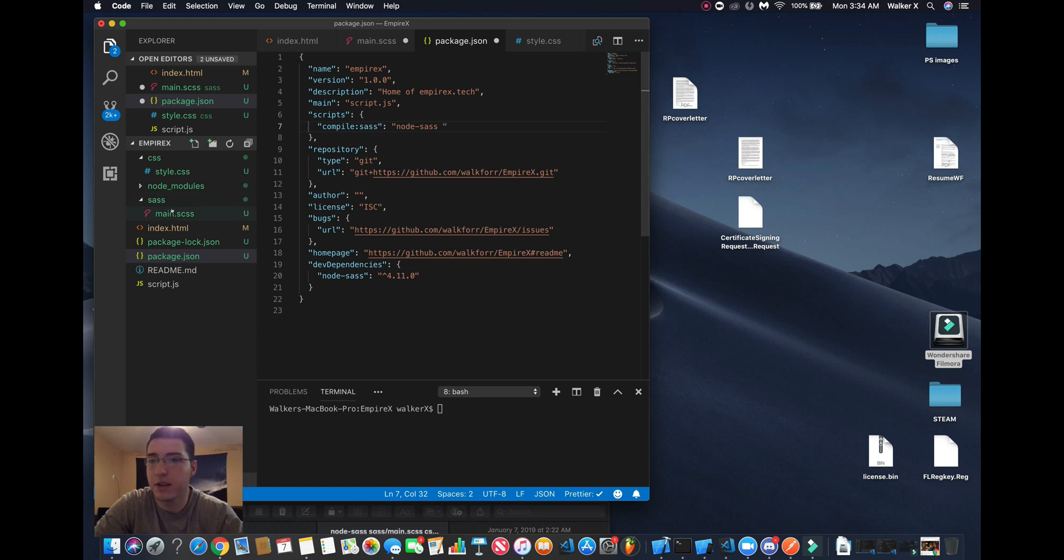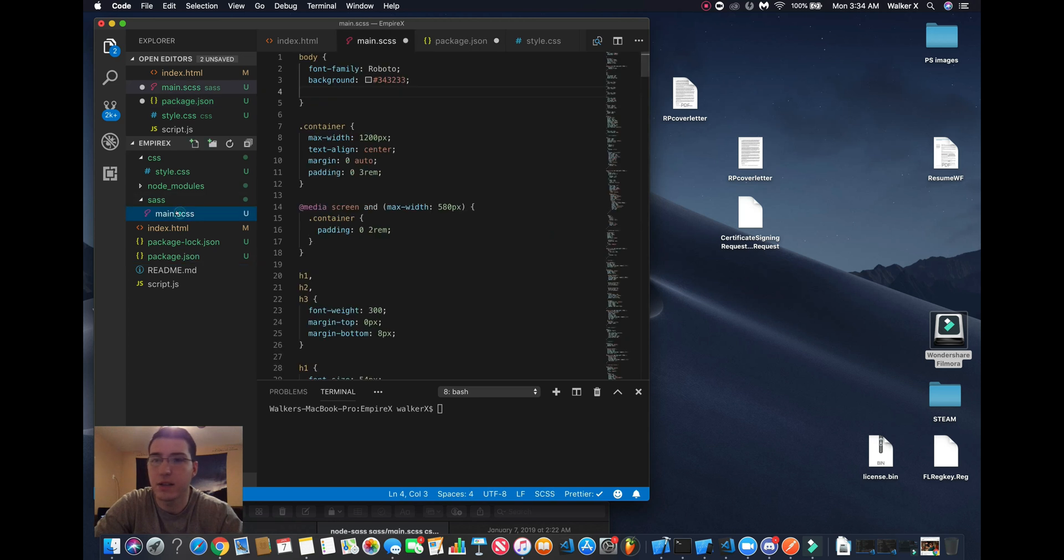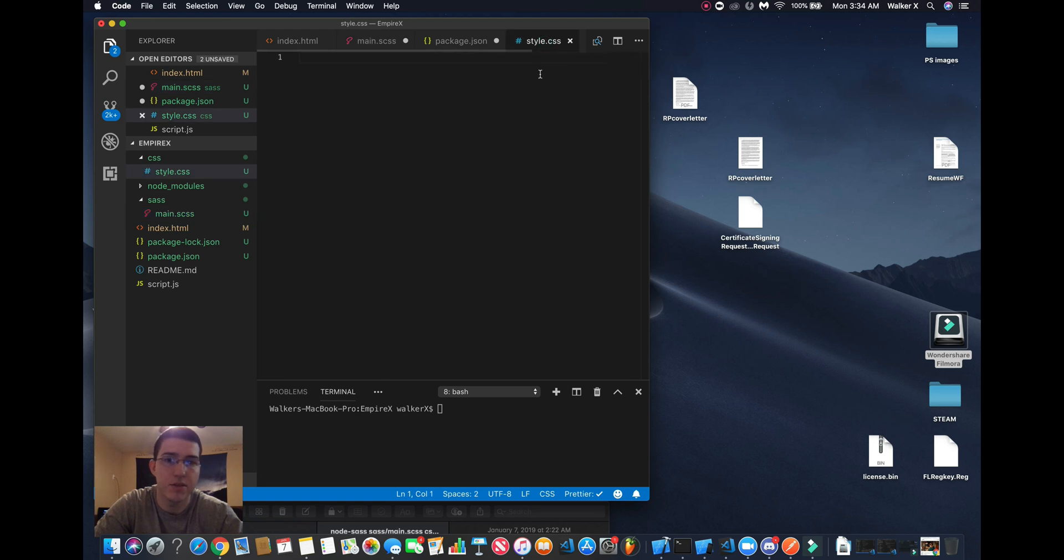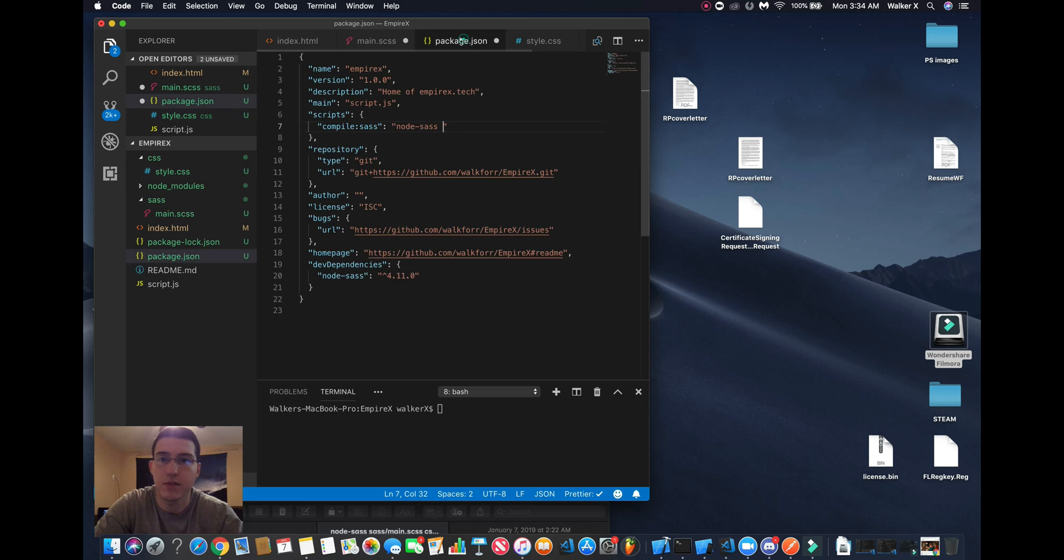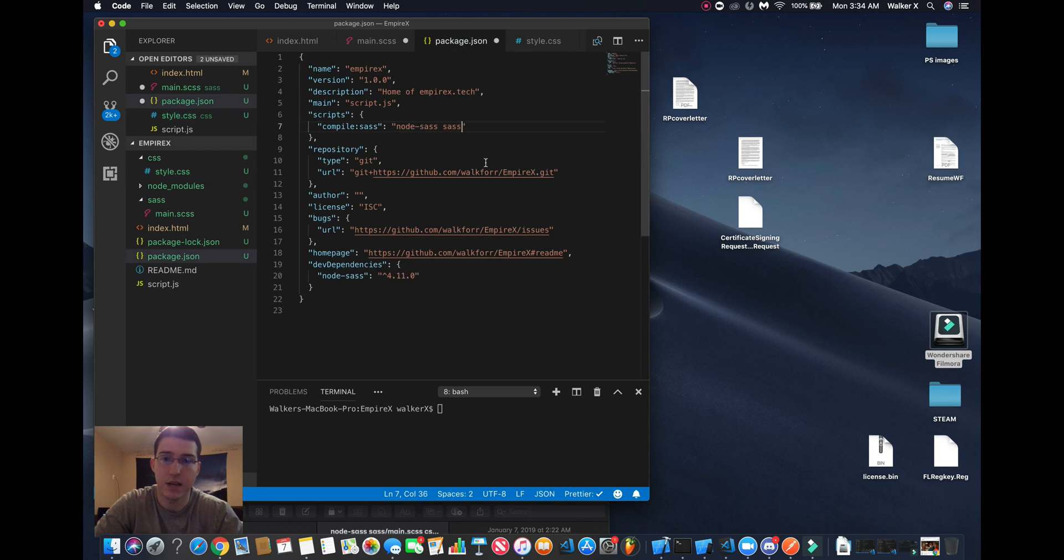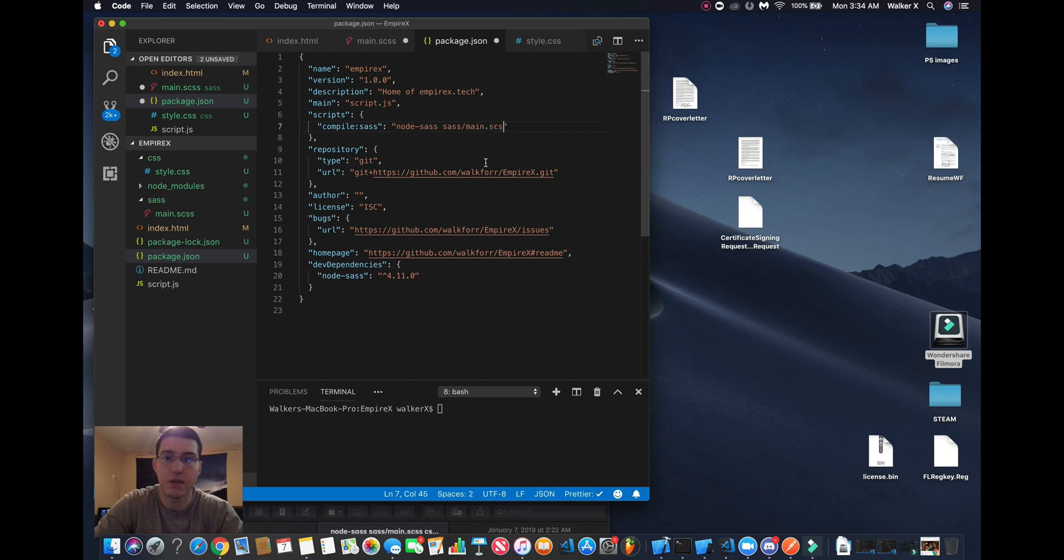This folder right here. See right here I already have my SAS written and right now there's no CSS written. What we're going to do is do sass/main.css and then css/style.css.